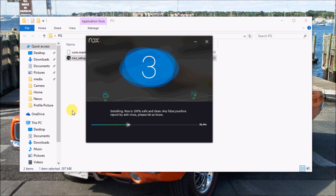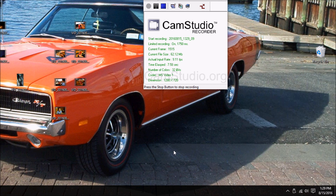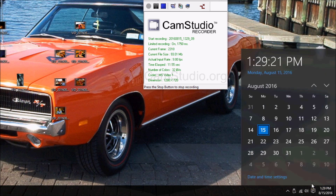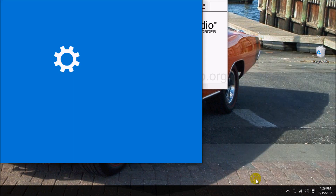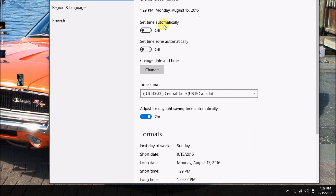While it's installing, you're going to have to go into your time settings. Go into date and time. This might be turned on — you have to set time automatically and turn that off, and turn off the time zone as well.